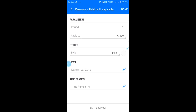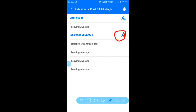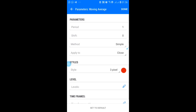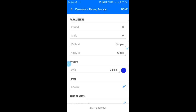Once you add the RSI, tap on the RSI window to add moving averages inside it. The first moving average settings are: period 1, shift 0, method simple, apply to close — pick a color, I chose red. Take a screenshot and click done. Then tap on indicator window again for the next moving average: period 3, shift 0, method simple, apply to close.